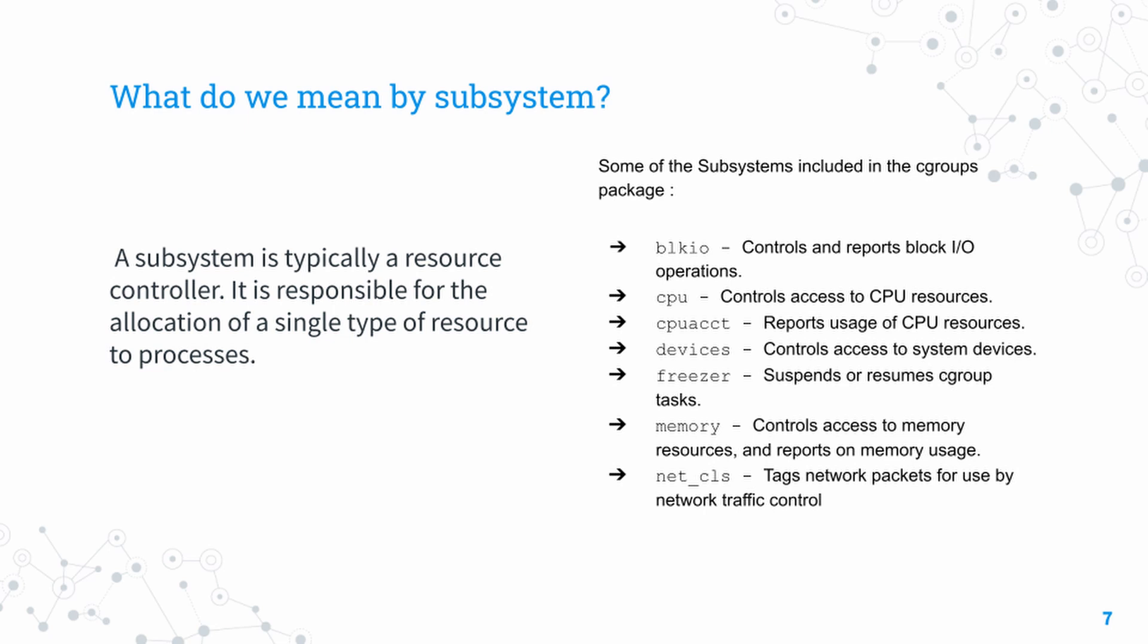The memory subsystem controls access to memory and also has features to report and log memory usage. We also have net_cls, which tags various network packets received, gives them class IDs and other variables to allow a network traffic controller to make use of them.